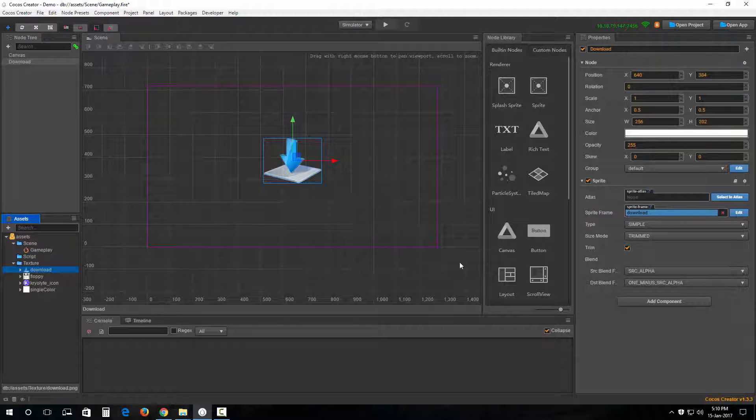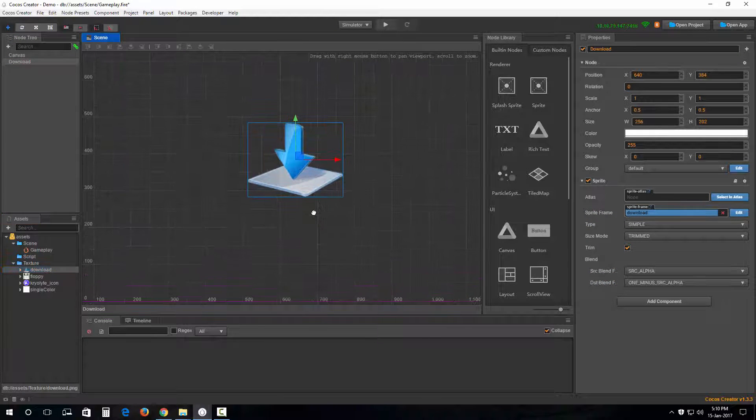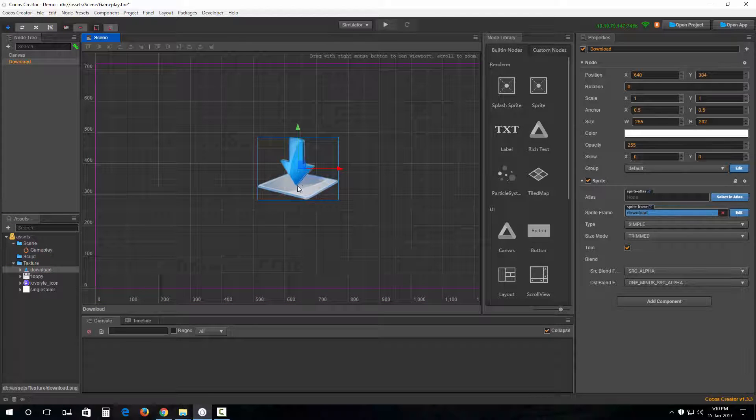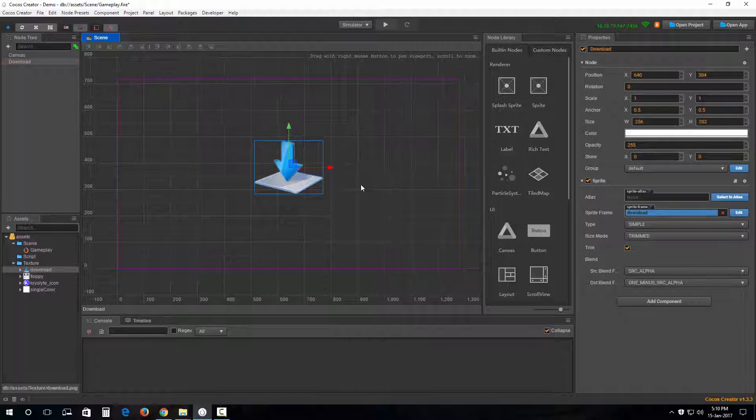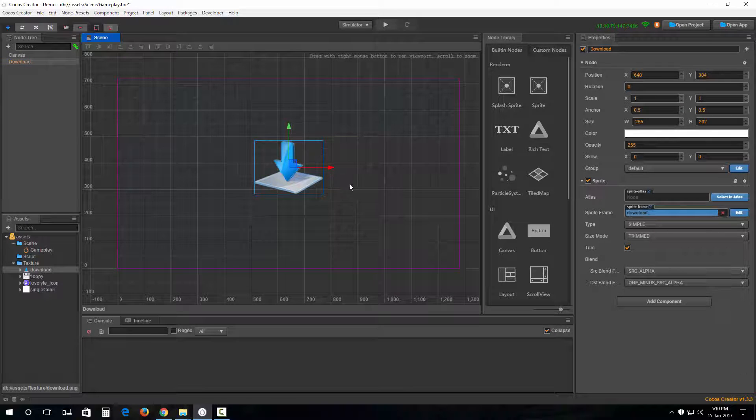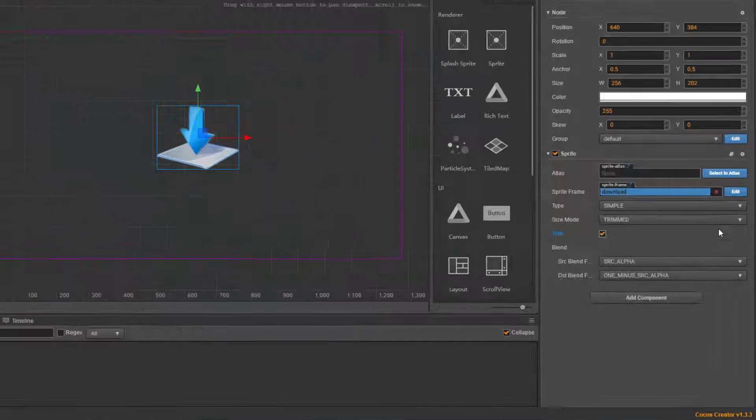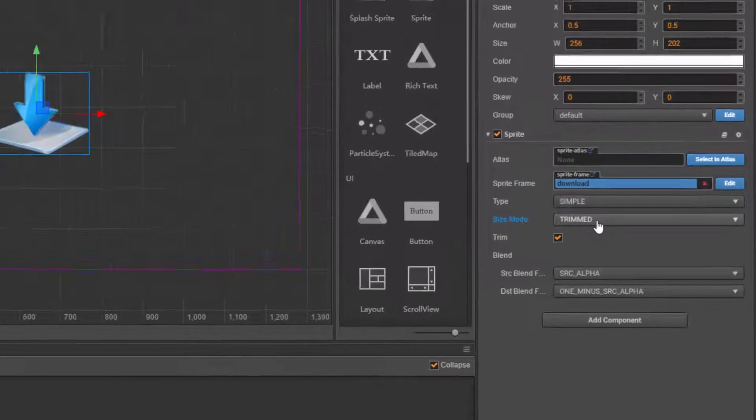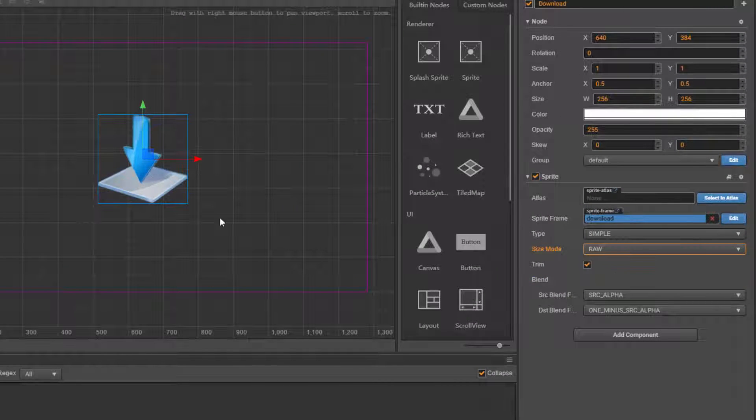By default, it's supposed to be on the default scale and default dimensions of the image. But you know, you can change the size mode out here to raw.